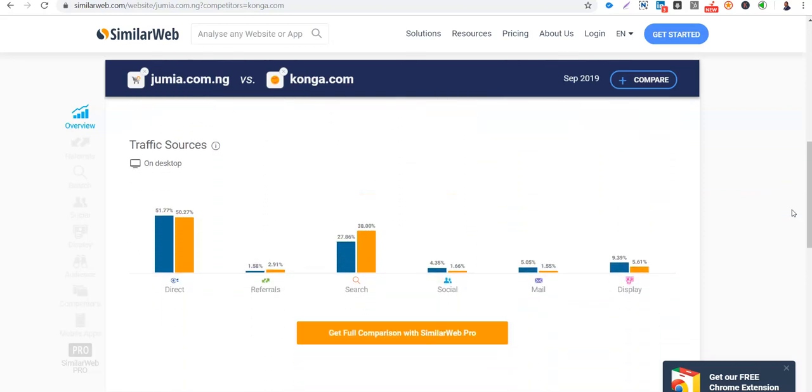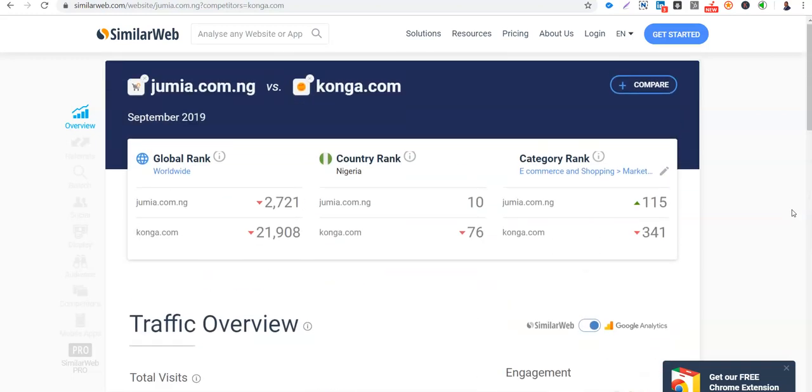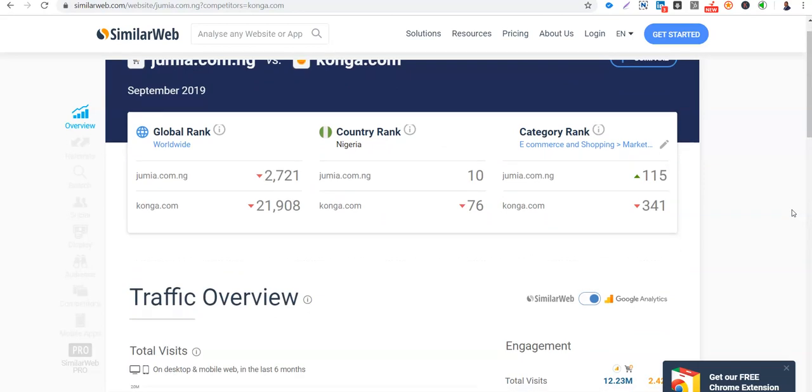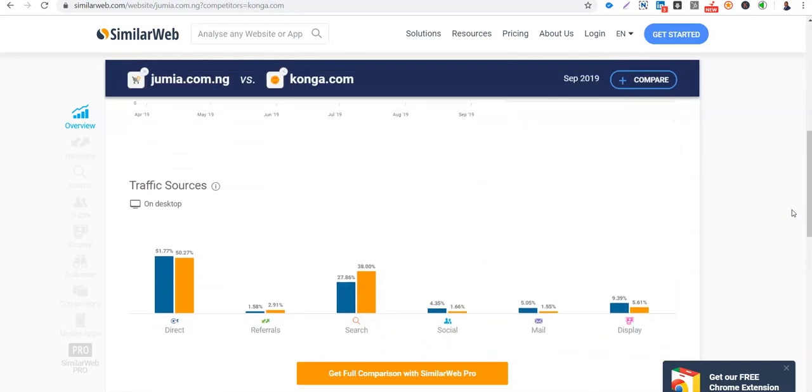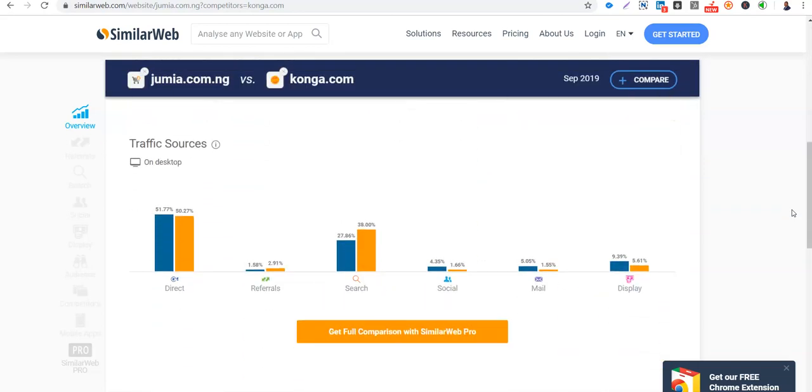Then let's look at their traffic sources. So both of them have a lot of direct traffic. So they have been around for a very long time now. So the people know them. They can easily remember their URL, Konga.com. So if you remember their TV commercial, they are just saying things like Konga.com. So it's good to promote your website URL so that people can remember and relate to it. Then you can see here the referrals. More people, more sites are referring people to Konga than Jumia. Search. Konga is doing more in search, SEO, SEM.